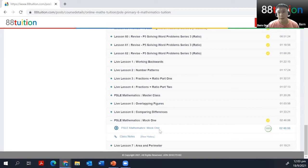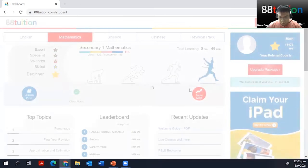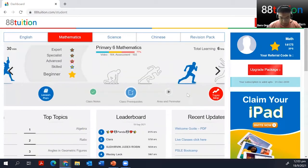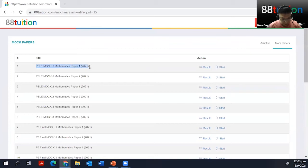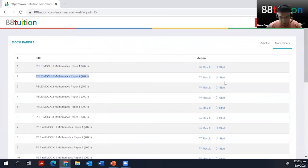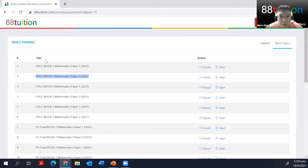That's where you can find the recordings if you want. If you can't find the mock paper, look around. As I said, if you're listening, click on the dashboard. If you're P6, go to your P6 account, click on the topic map, then click on mock papers — PSLE Mock One Paper One — and click the start button. The system will do automatic marking for you when you key in your answers.